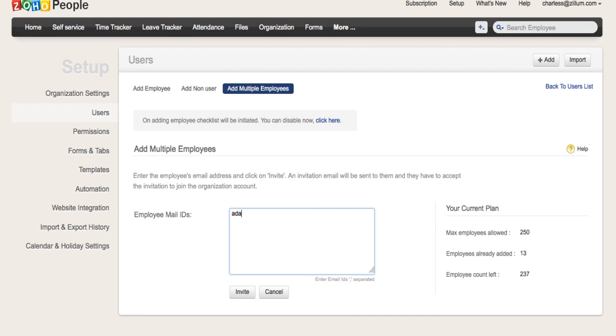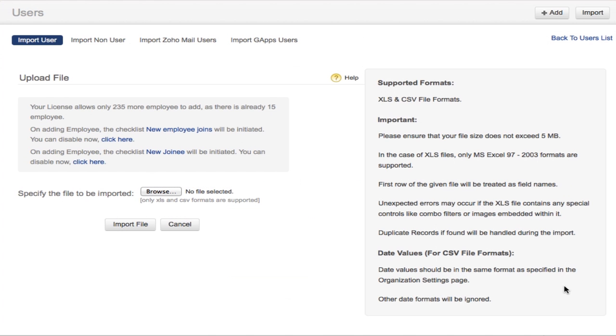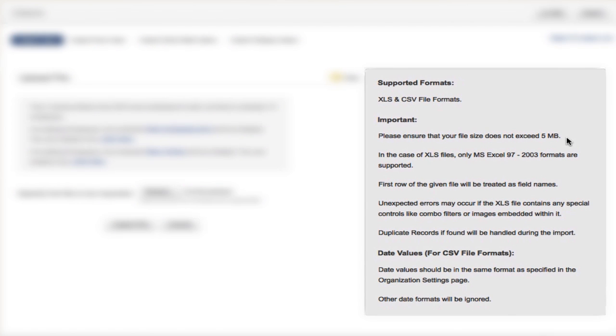Adding multiple email IDs to invite users is also another possibility through the Setup section. Adding users through bulk import can be done by using an XLS or CSV format file. There are instructions for importing on the Users tab of the Setup section.